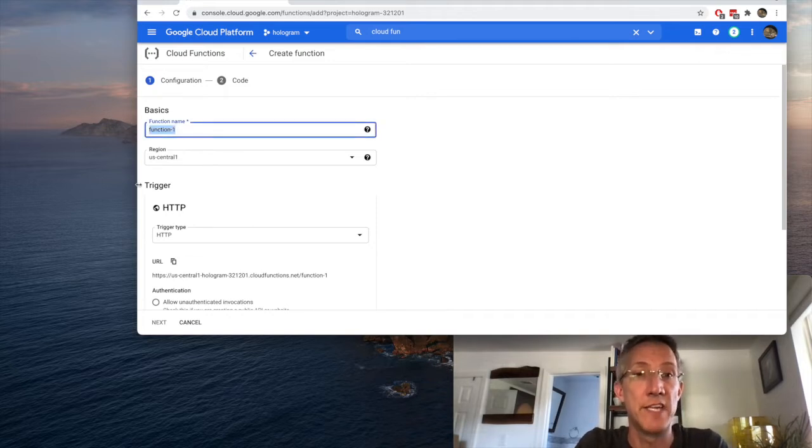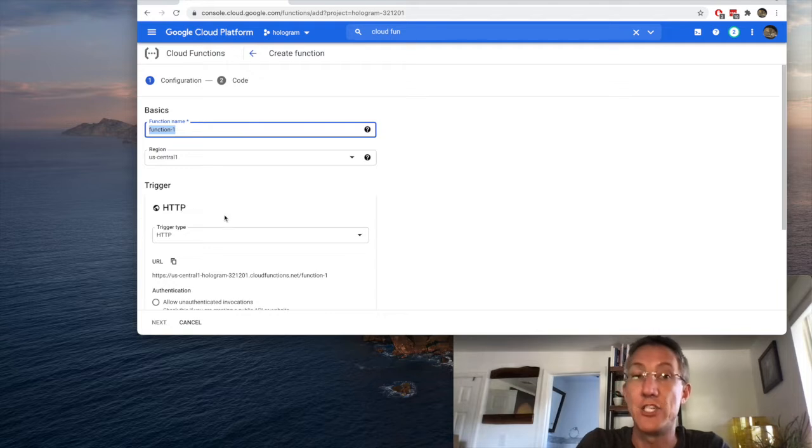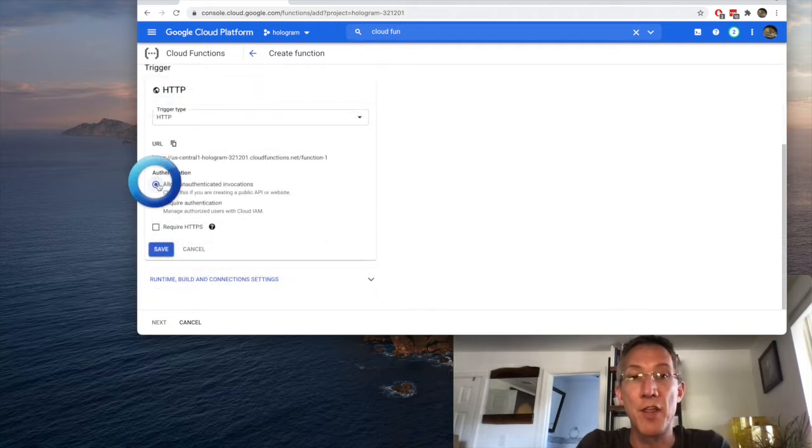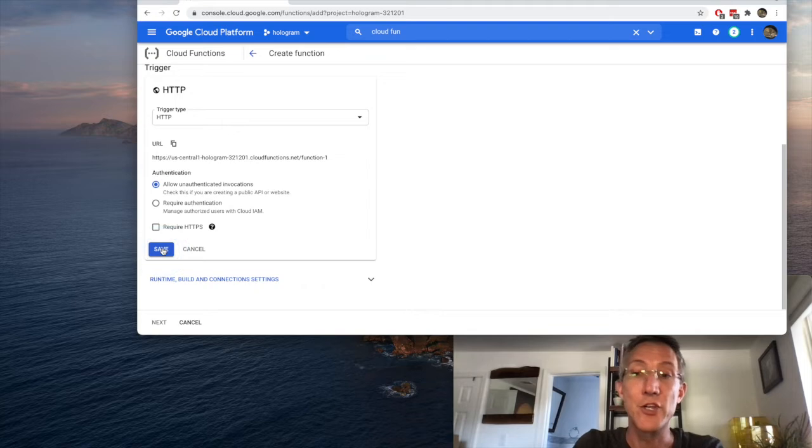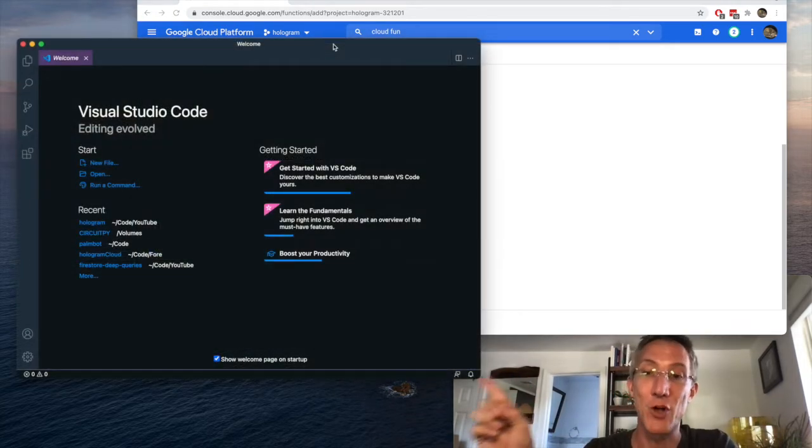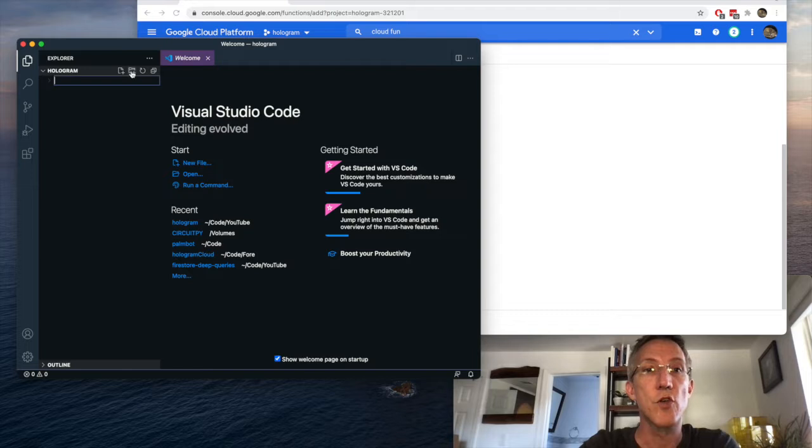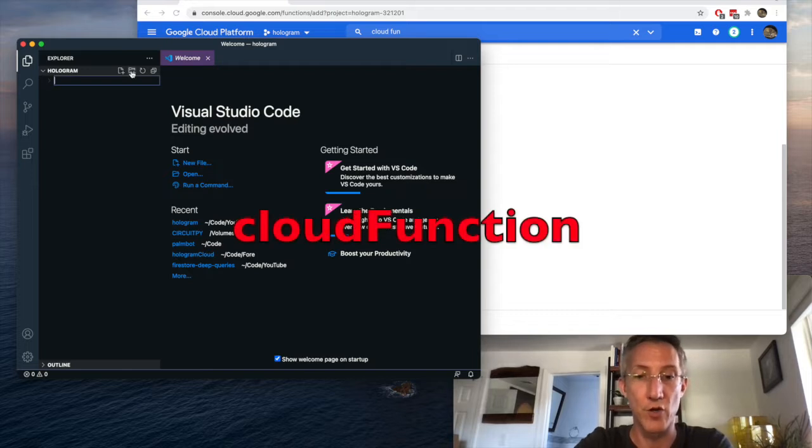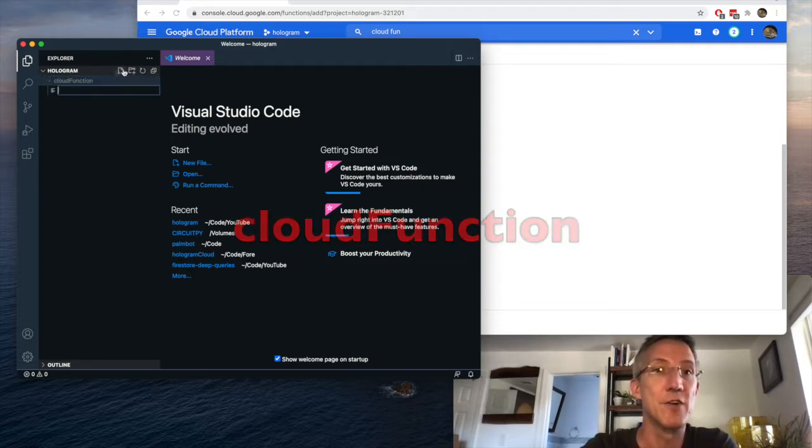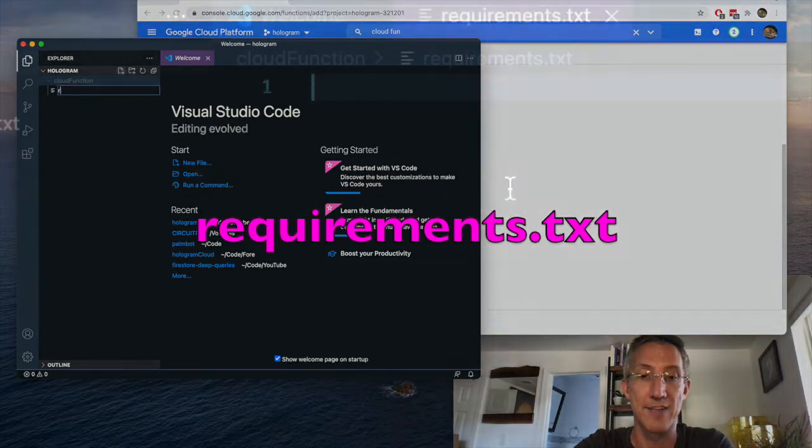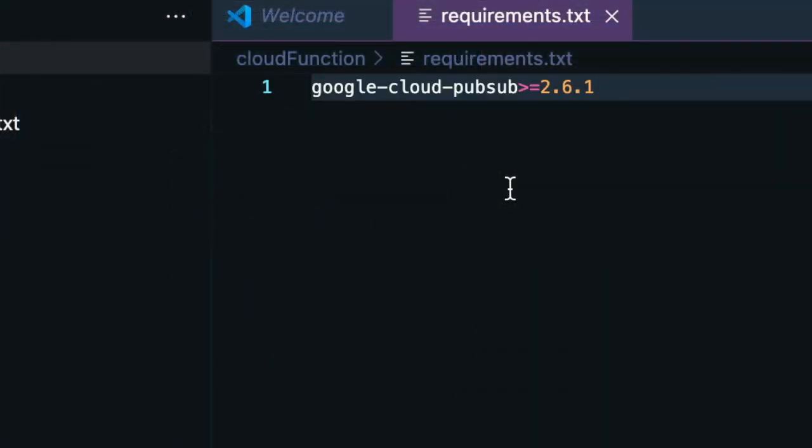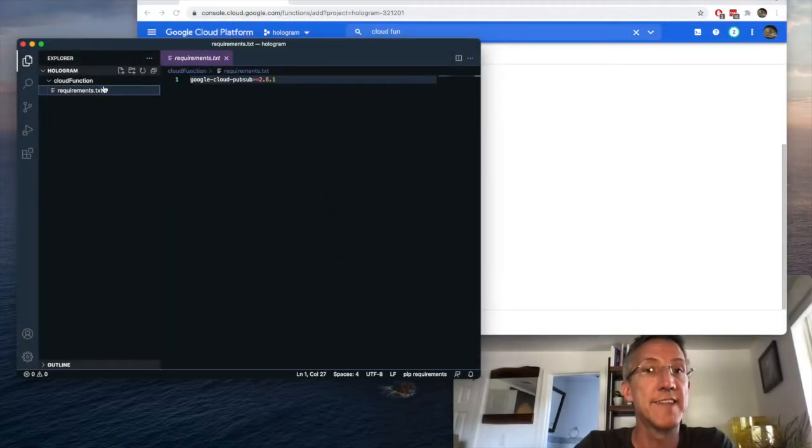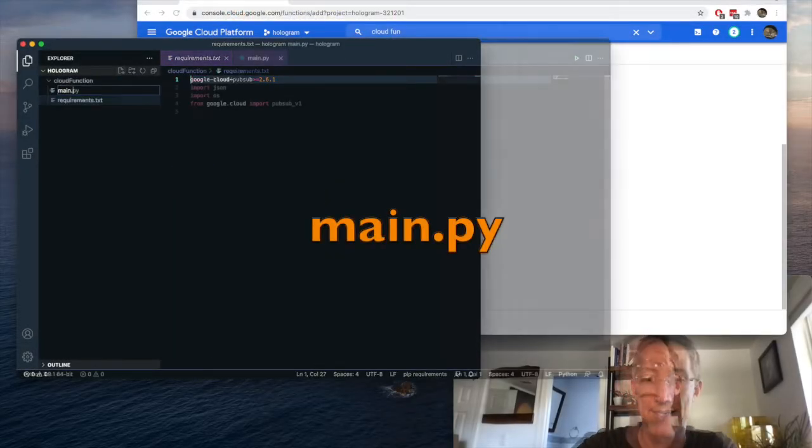You can just make any function name, choose your region, and it will be a trigger of HTTP. You want to allow unauthenticated and click save. I'm going to show you how to do this on your own computer. So what I'm going to do is open Visual Studio Code. So I'll make a folder called Cloud Function, and we need two files. The first one is a requirements.txt file. Inside there, the cloud function is only going to be reliant on Google Cloud PubSub.